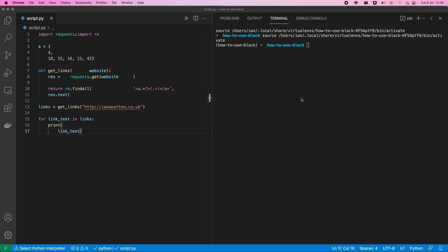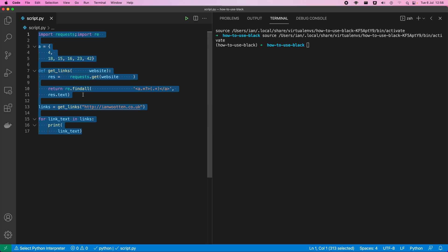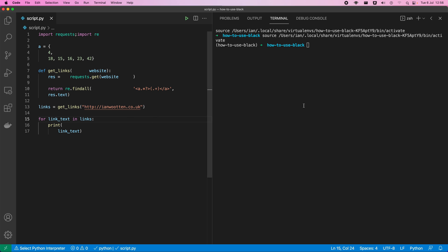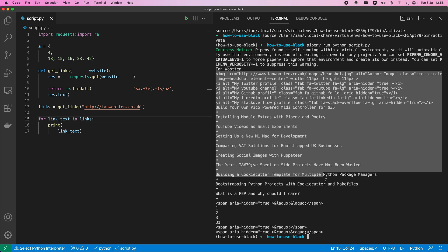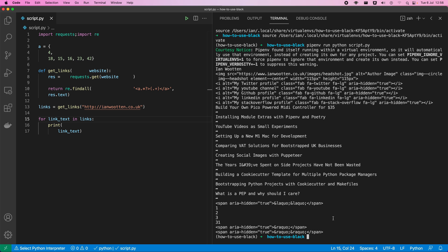This code at the moment just goes off to my website and pulls in a load of links. If I run it — I've already got requests installed and I'm running it through pipenv, which is my package manager of choice — you can see there's a load of links that return. Great, so our code actually works and does something, but it looks horrid.